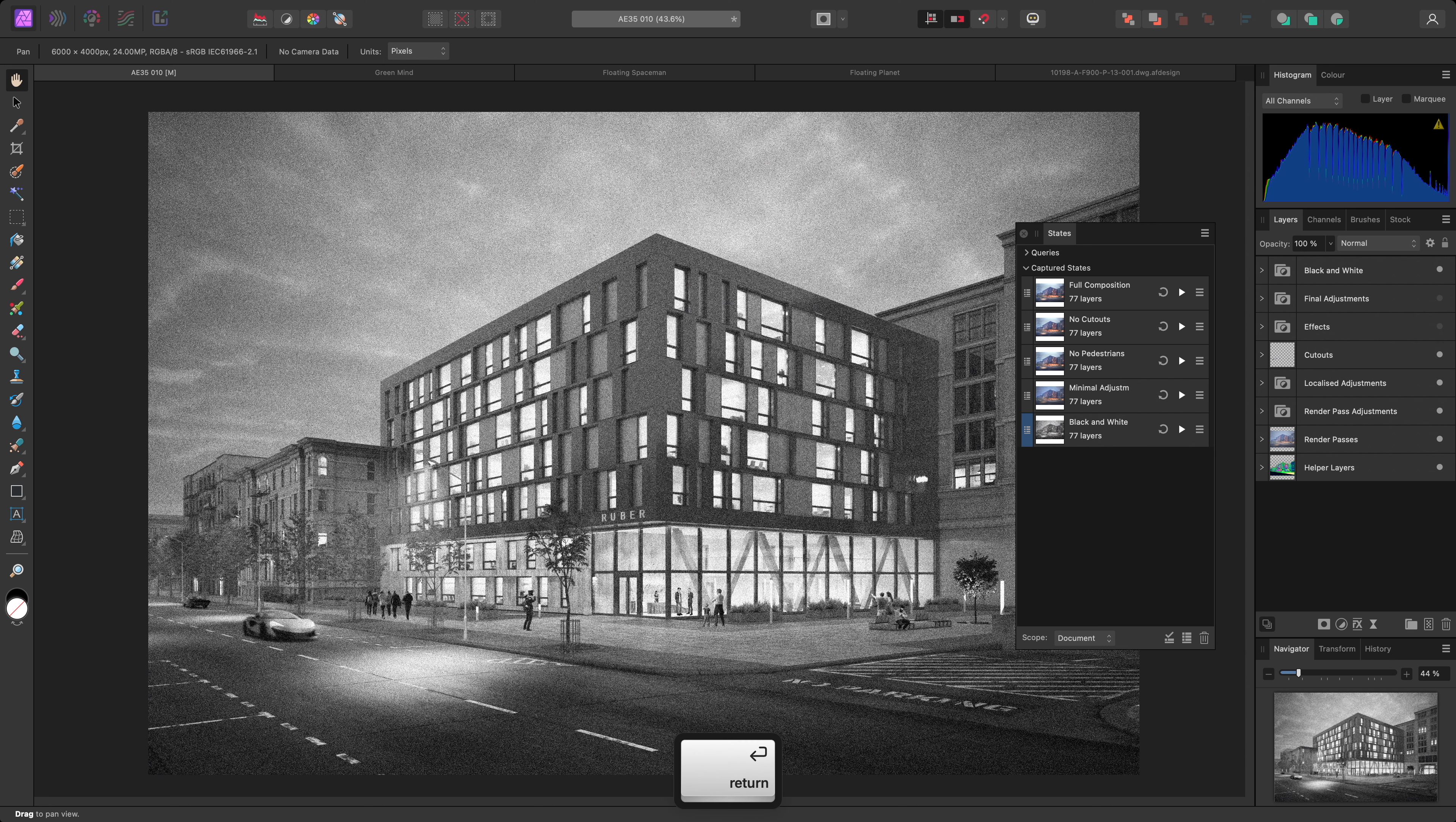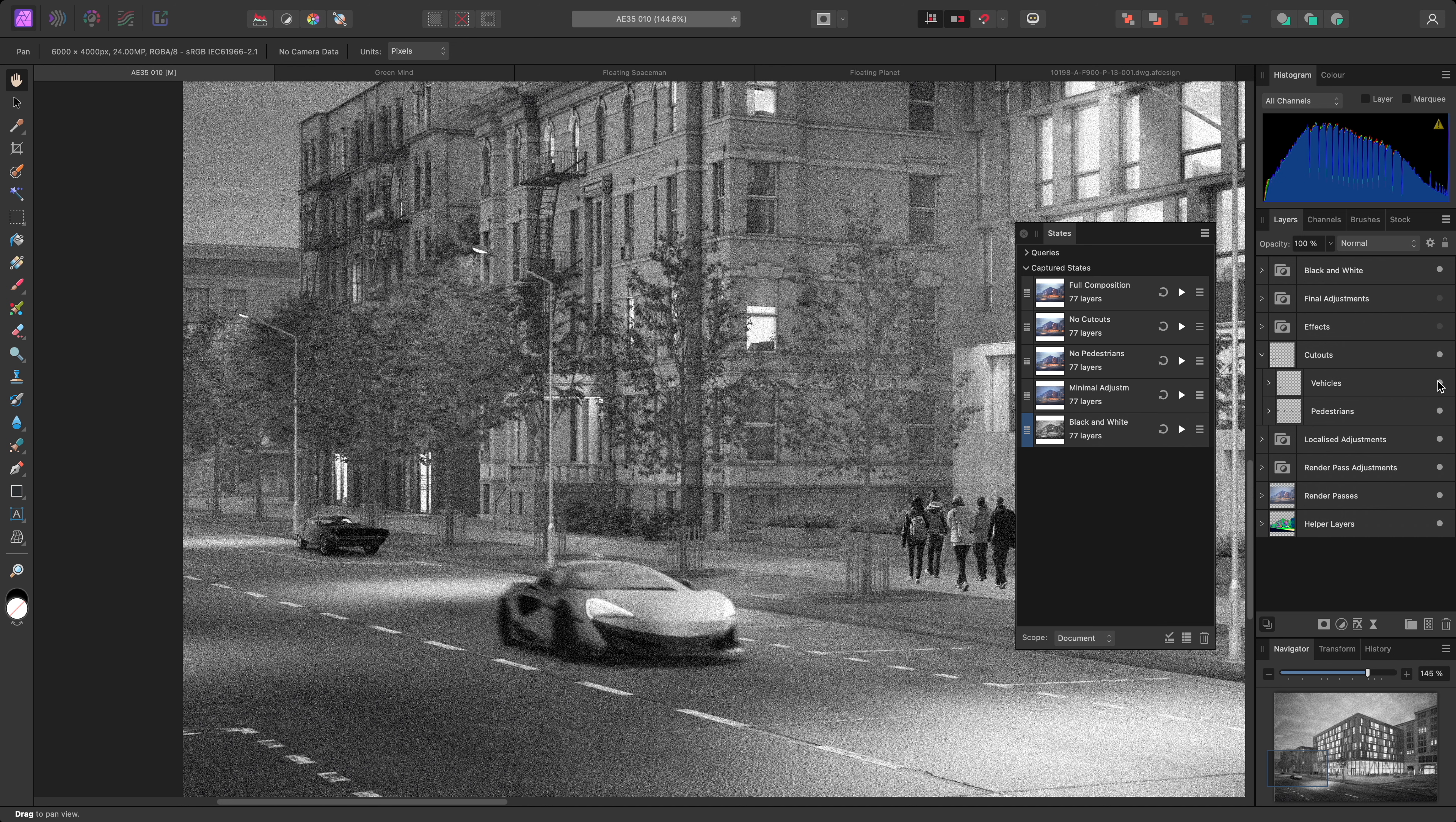I may decide that I don't want the car cutouts to be shown for this black and white layer state. I can easily hide the Vehicles group, then update a state by clicking on the Update button here. Now, if I switch to another state and back again, this has been updated as the Vehicles group is hidden.